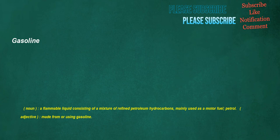Gasoline. Noun: a flammable liquid consisting of a mixture of refined petroleum hydrocarbons, mainly used as a motor fuel, petrol. Adjective: made from or using gasoline.